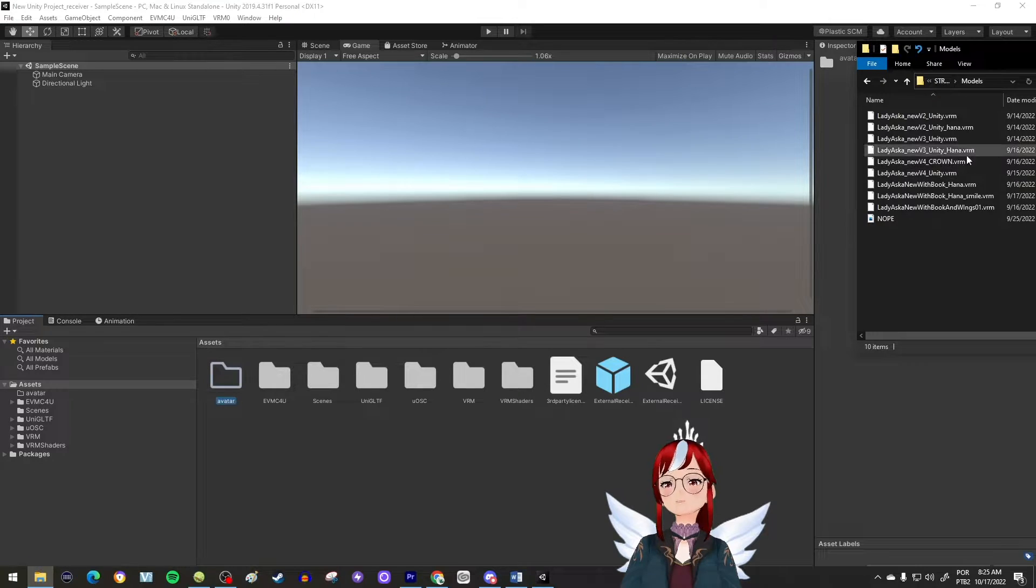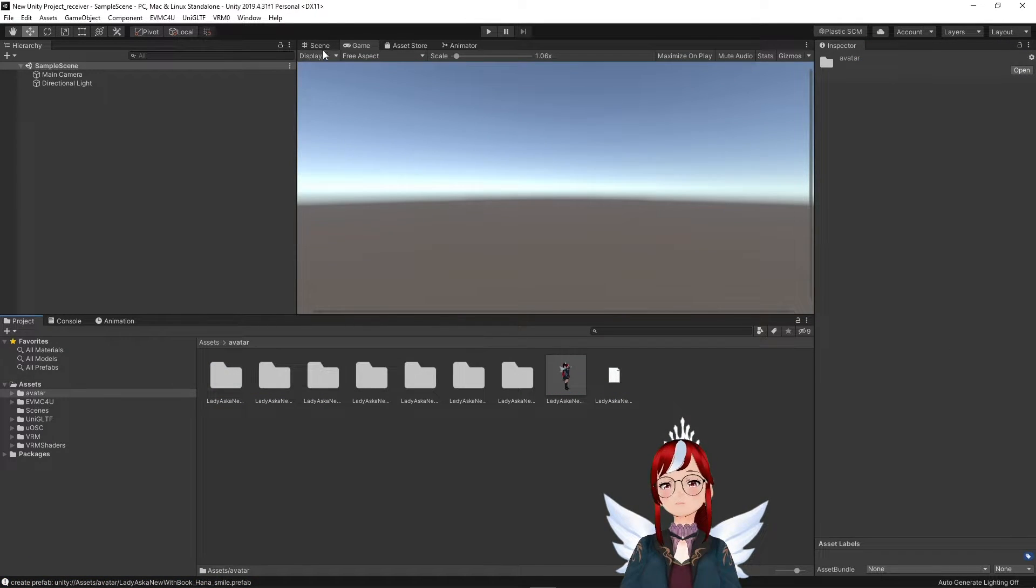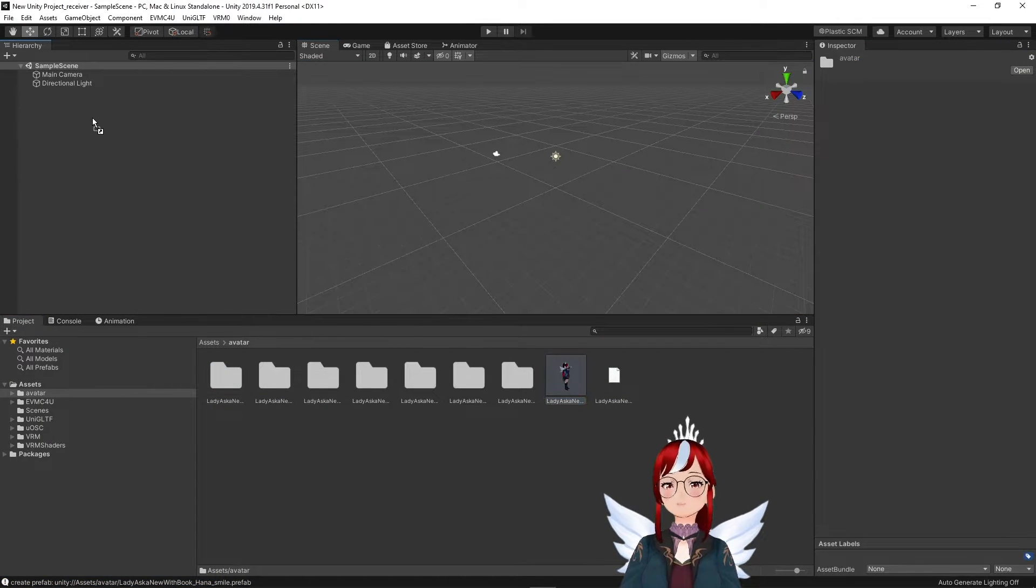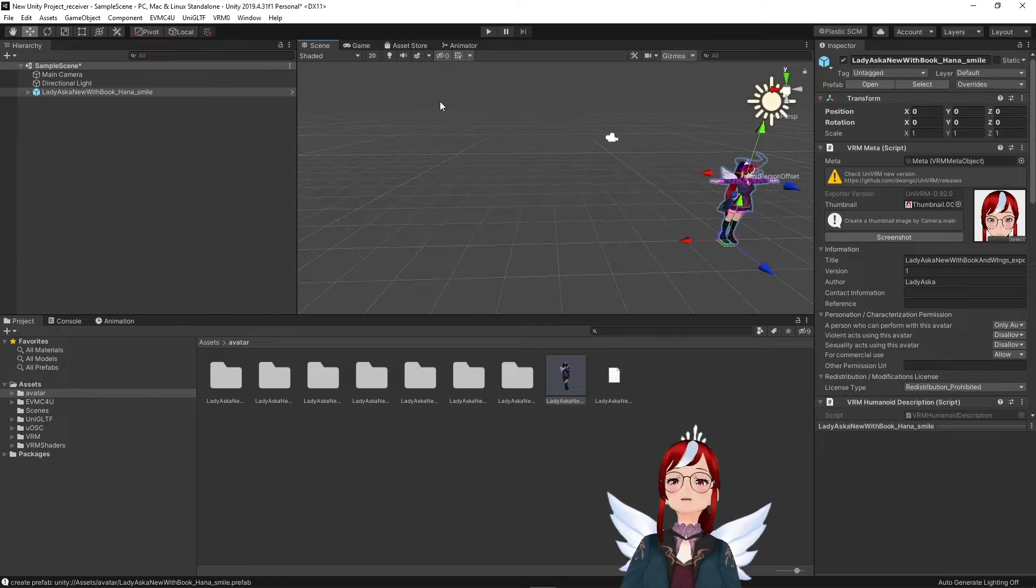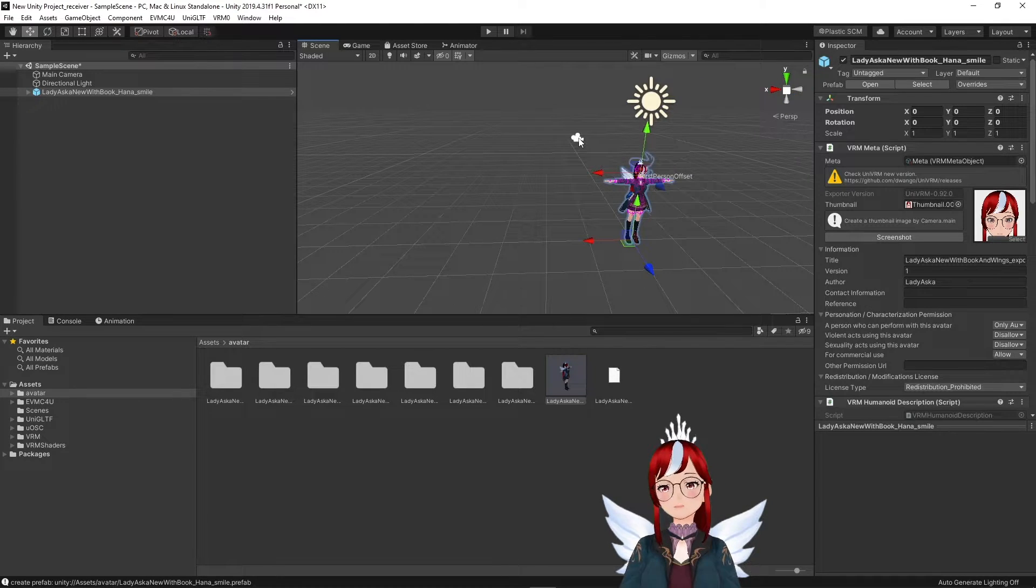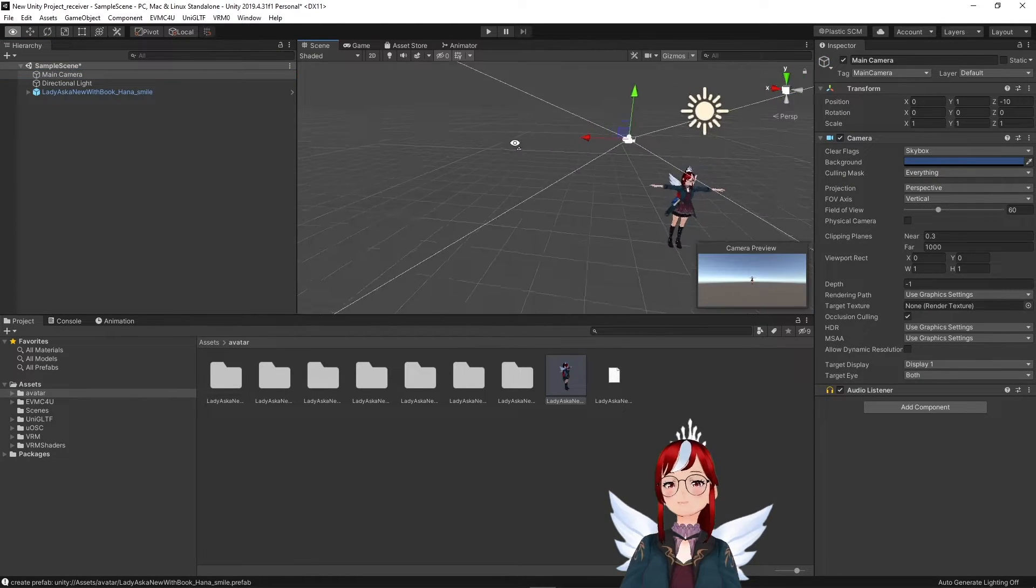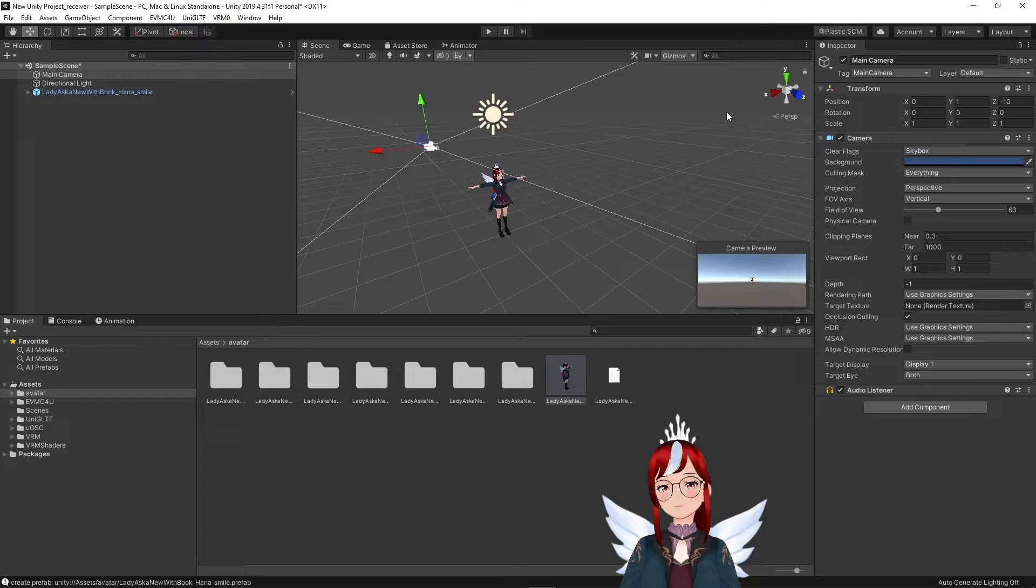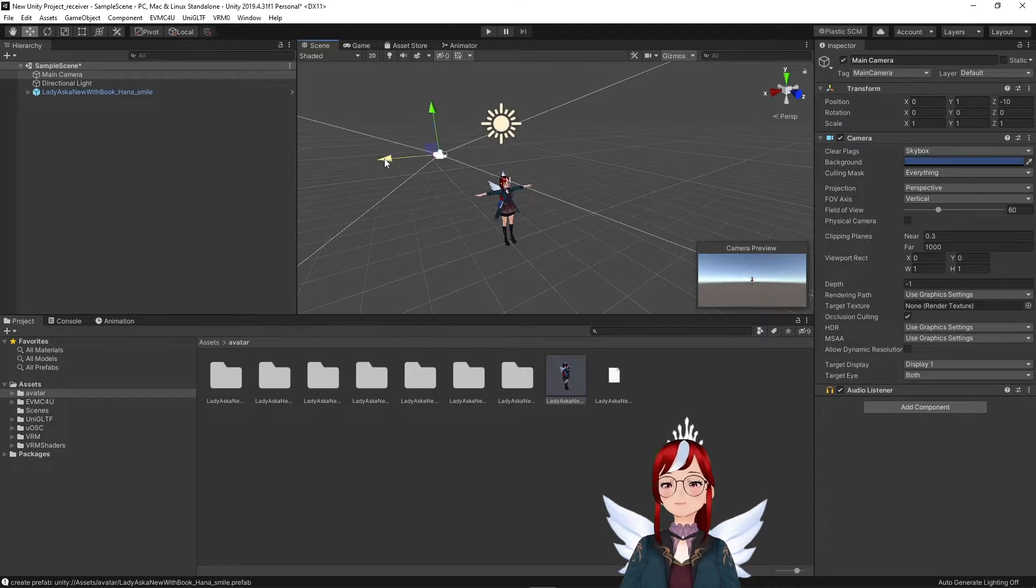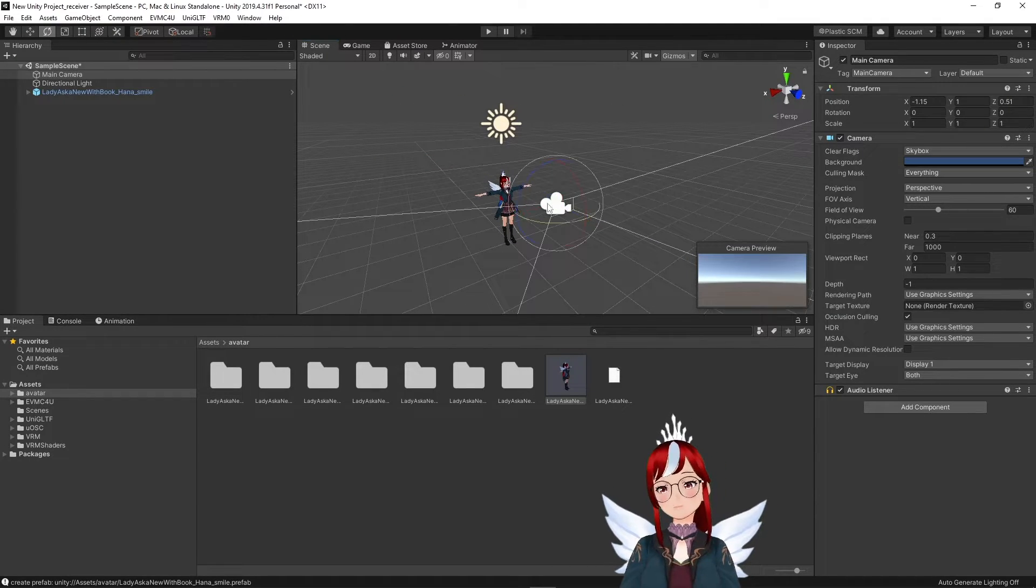To get it all going, I recommend that you drag your avatar into the hierarchy to the left and adjust the camera that is already in the scene so that it faces your character directly instead of away from it, as it is by default.